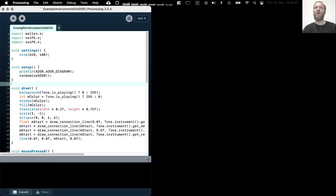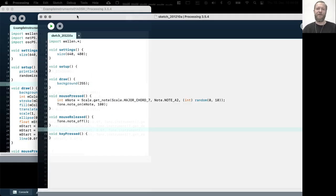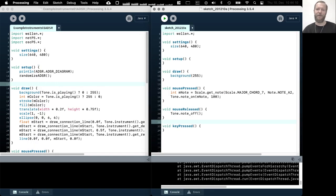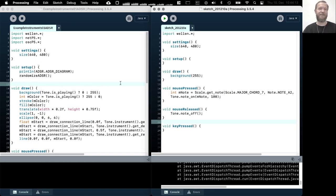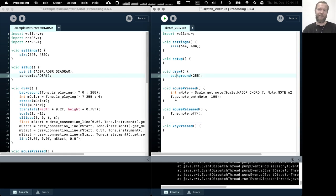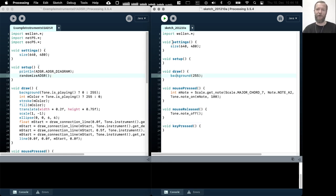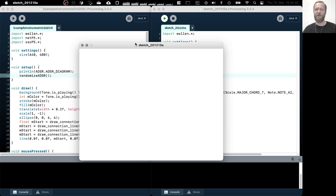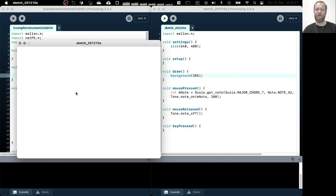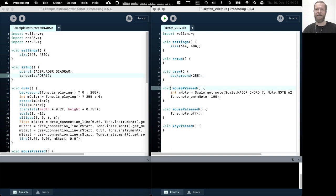So the first thing we want to talk about is how to manipulate this ADSR. I've copy pasted a little bit of boilerplate code here, which allows me simply to just play a note when I press the mouse button.